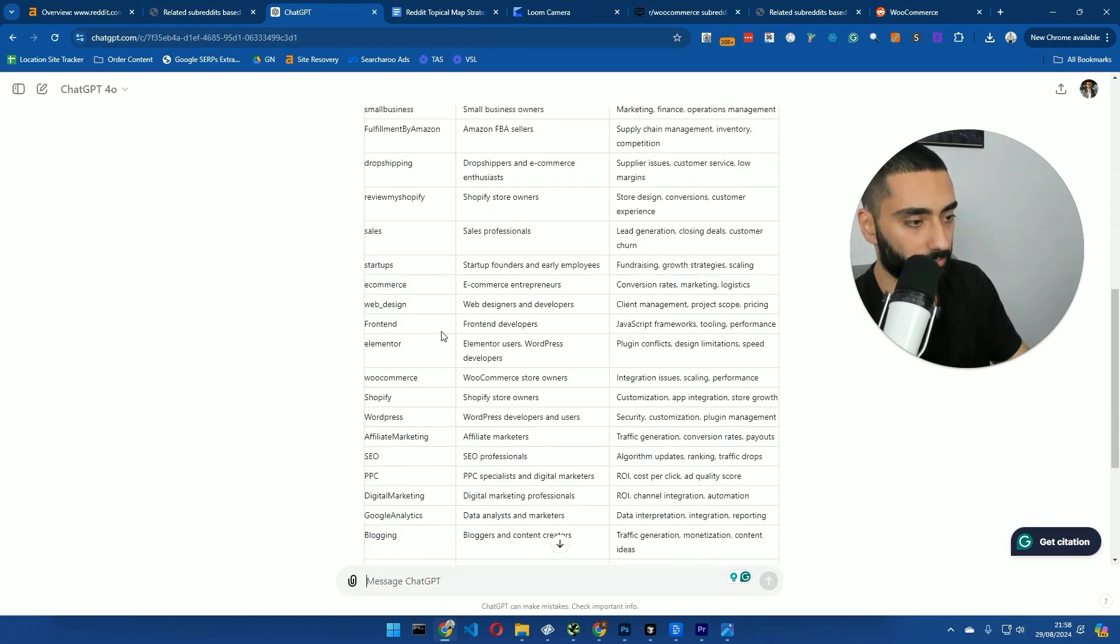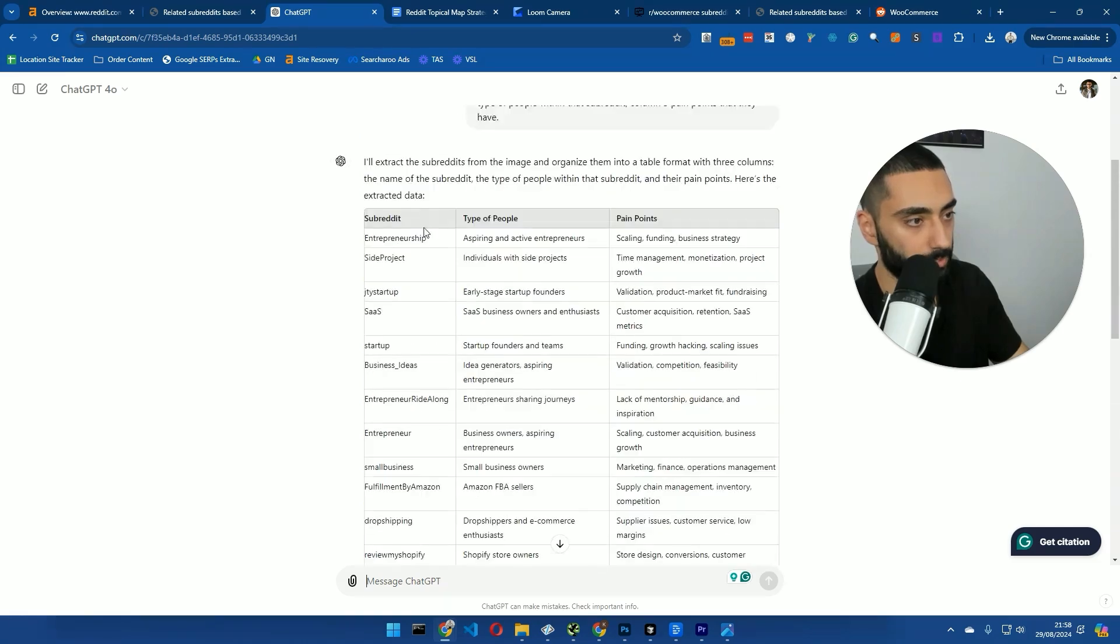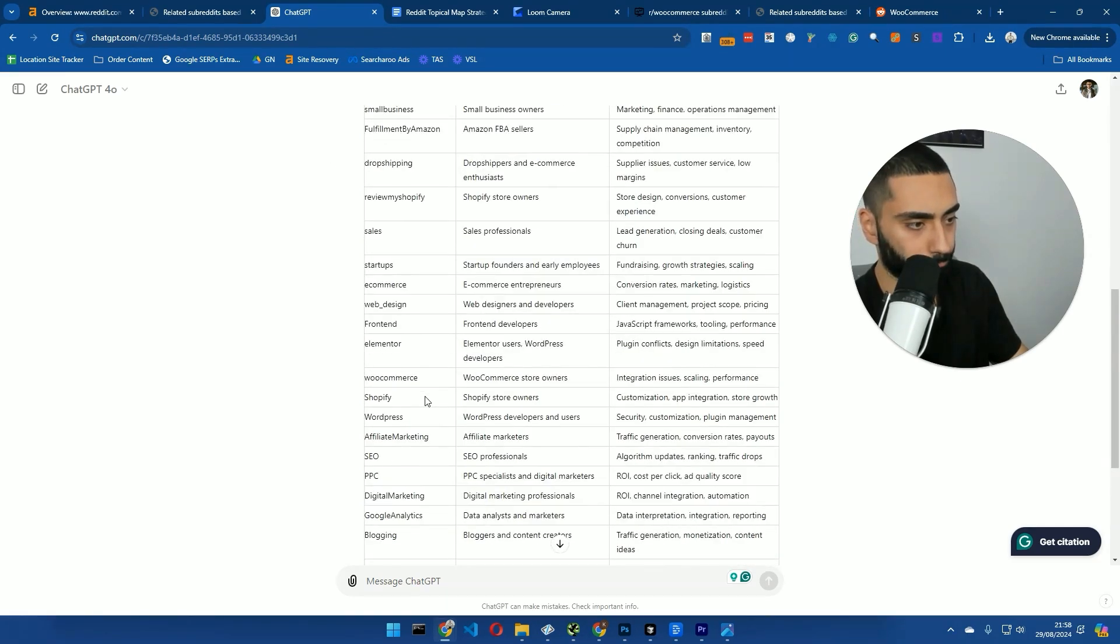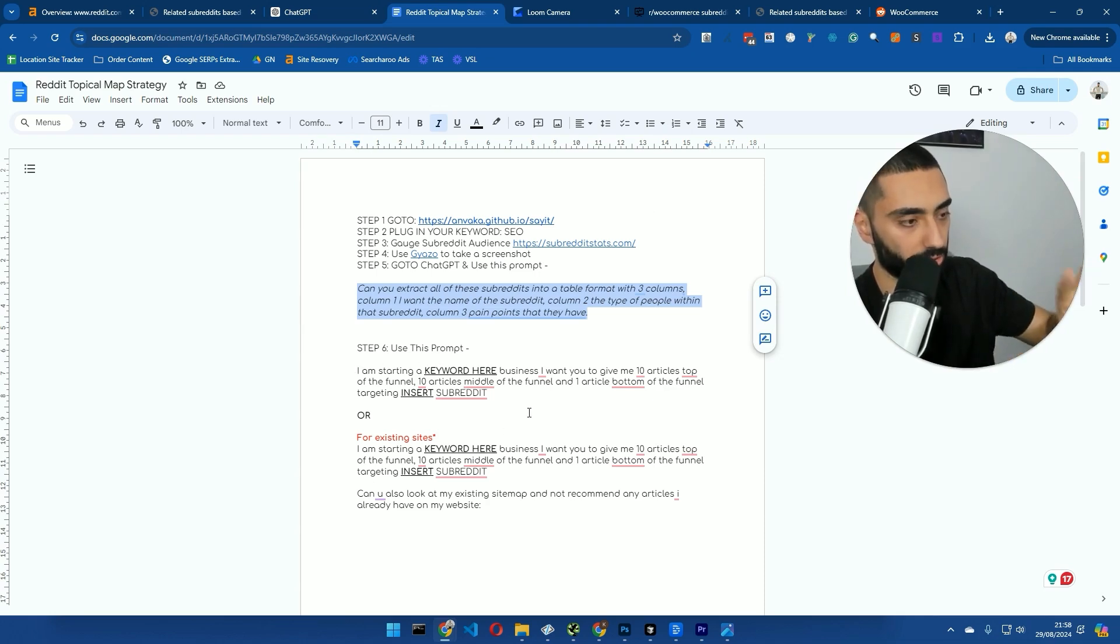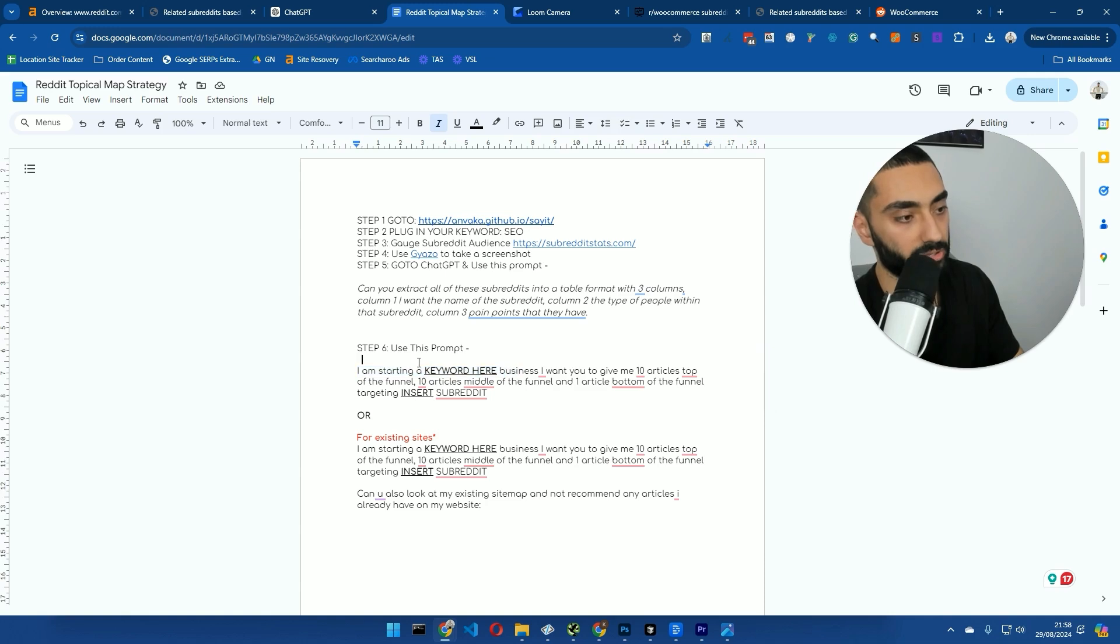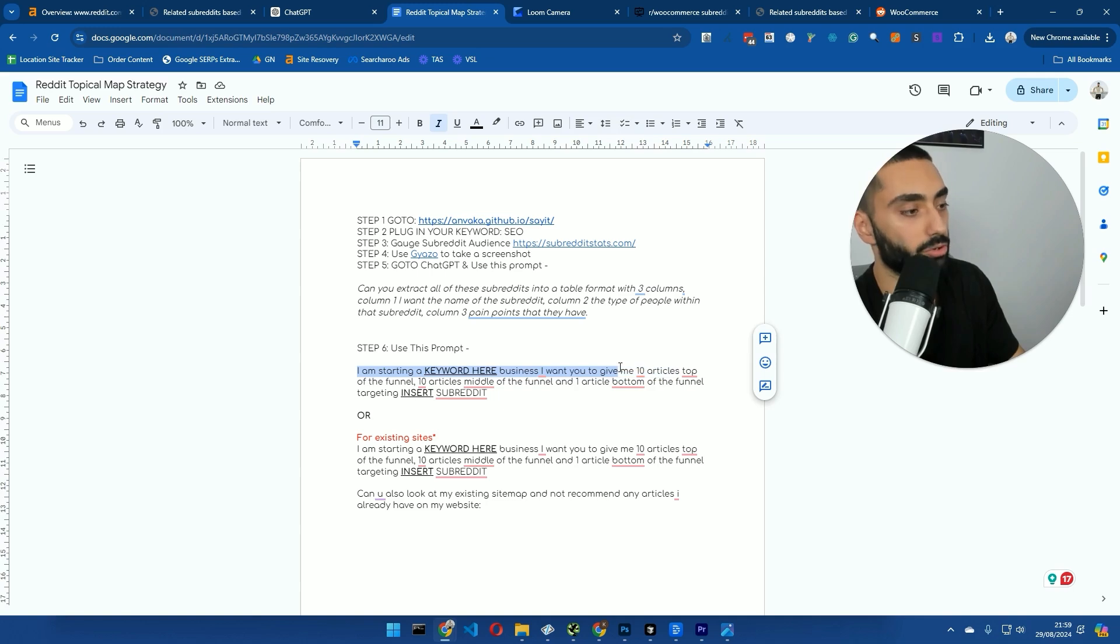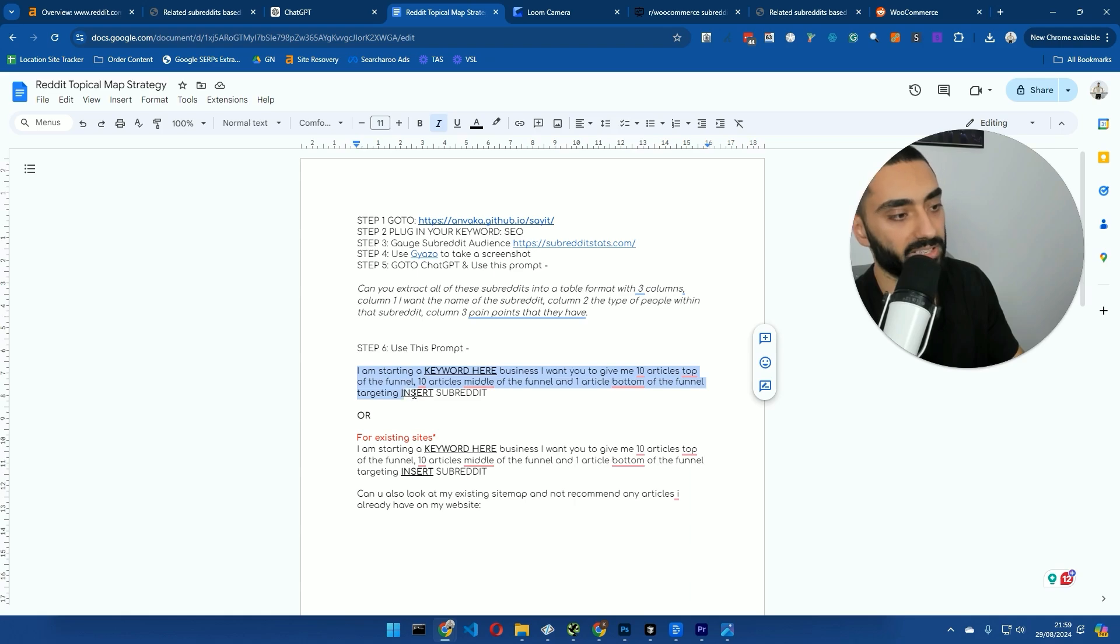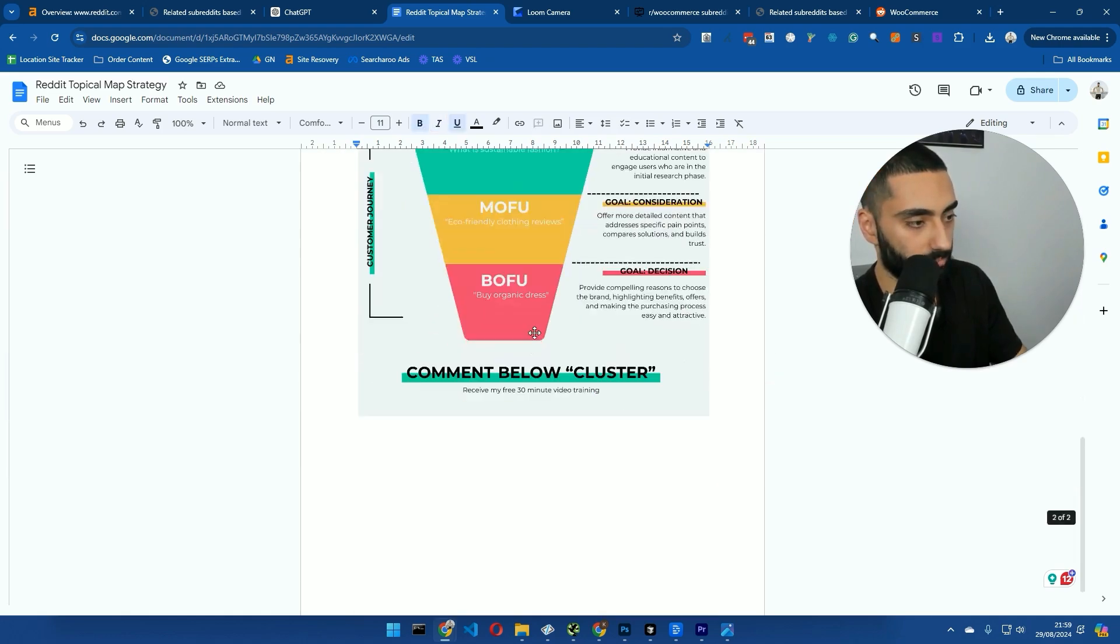So, what we then want to do is obviously we want to evaluate all of these subreddits. We don't want to start doing SEO articles for dropshipping if we can see that dropshipping is a dying industry, for example. But let's say, for example, we pick out the, we'll do the, I guess we'll go after the WooCommerce industry. So, we're going to use this prompt. Now, this is two prompts that you can obviously use. You can use prompt A, which is I'm starting a keyword here, business, so SEO business or WooCommerce SEO business. I want you to give me 10 articles top of the funnel, 10 articles middle of the funnel, and one article bottom of the funnel targeting insert subreddit.